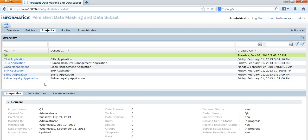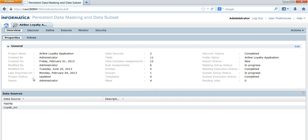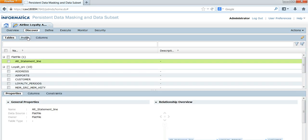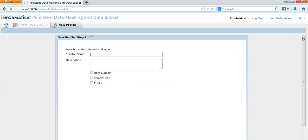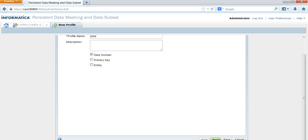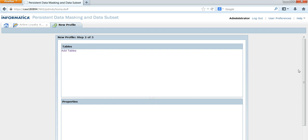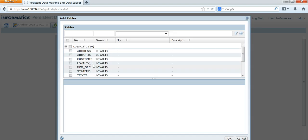Now I am going to show you how to create a profile and run it. I am going to open the project Airline Loyalty, go to Discover, and then go to Profile. On the right-hand side, you will have the icon to create a new profile. I am going to create a profile by name SSN. For Data Domain Profiling, I am going to choose Data Domain and click Next, then add the tables that you want to profile.